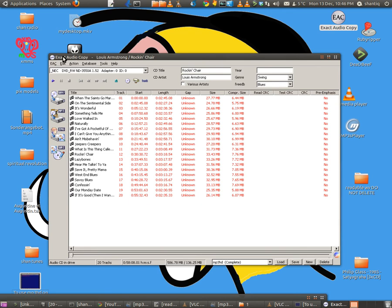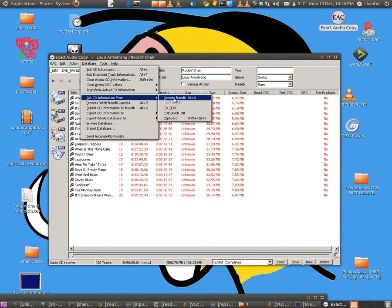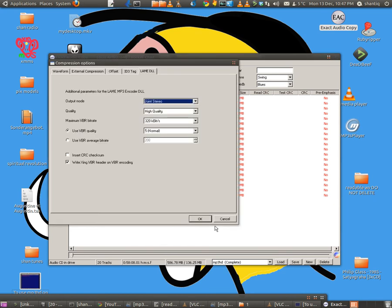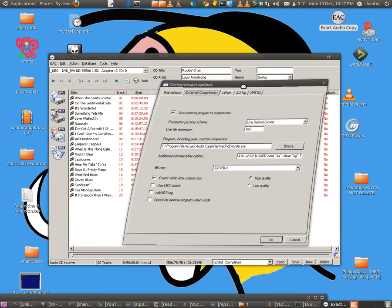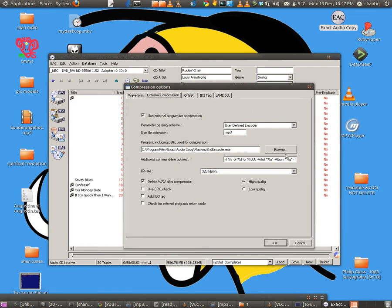You've got it there, that's the player, that's the ripper, Exact Audio Copy. You put the disc in there. You go to database, get the CD information from remote FreeDB. So that's done, I've got my stuff here. Now I'm going to hit F11. F11 will show me the external compression.